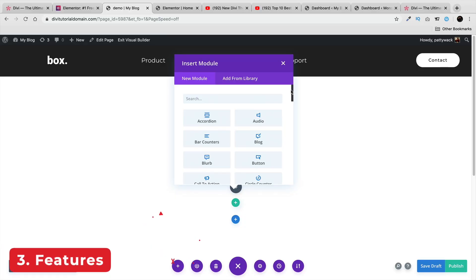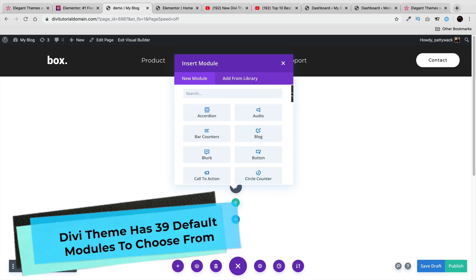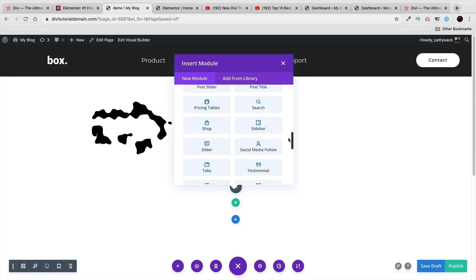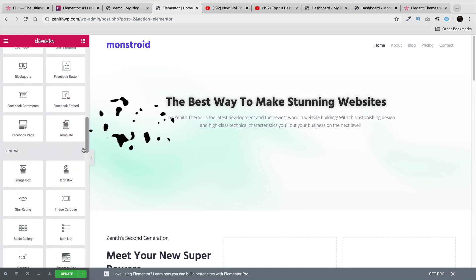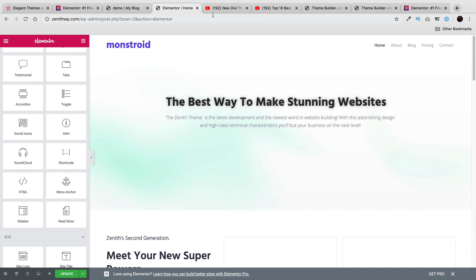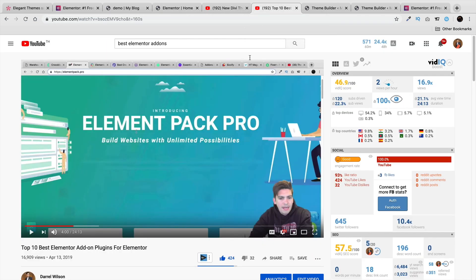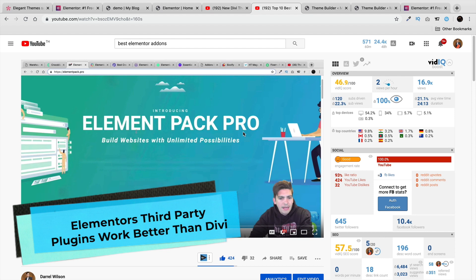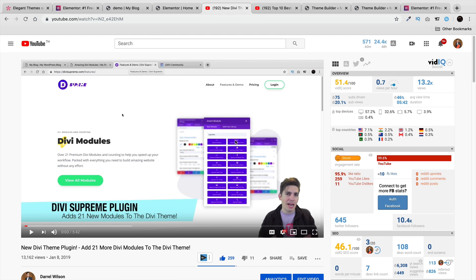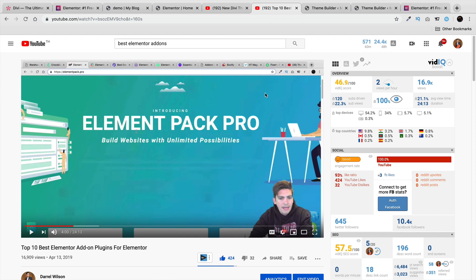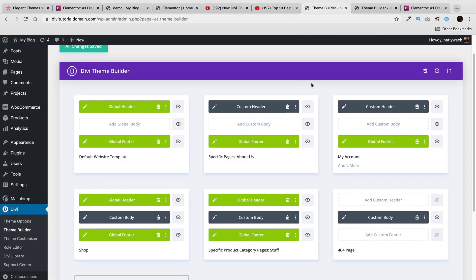Next, let's talk about features. The Divi theme offers around 39 modules, while the Elementor page builder offers around 66, not including the default WordPress ones. There are also many add-ons available for both, but Elementor has a bigger third-party marketplace. I find the Elementor add-ons more stable, faster, and easier to use. The Divi add-ons can be very glitchy and sometimes don't work, so Elementor's add-ons are just a little more stable overall.